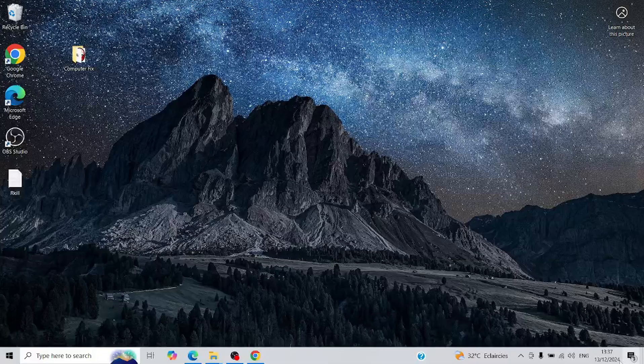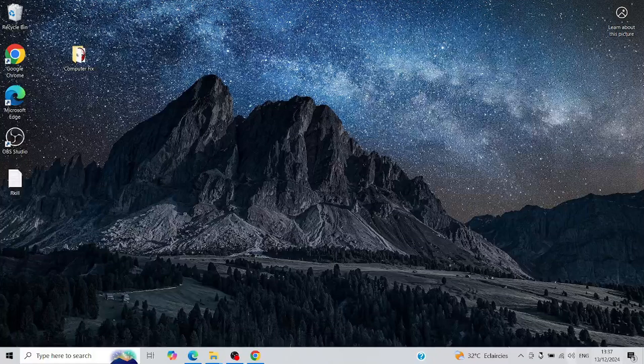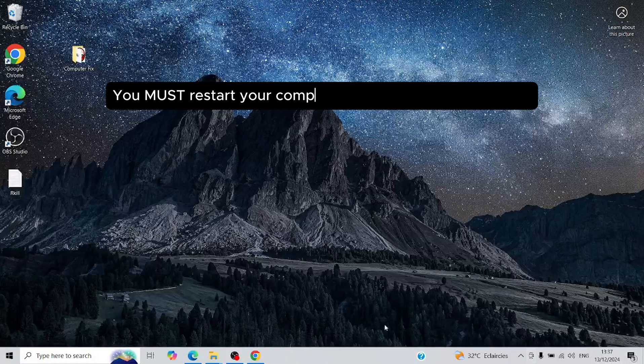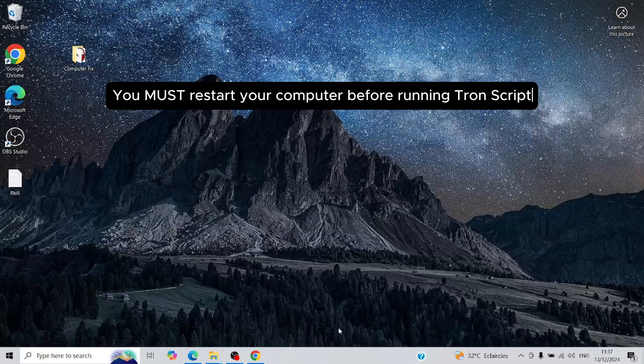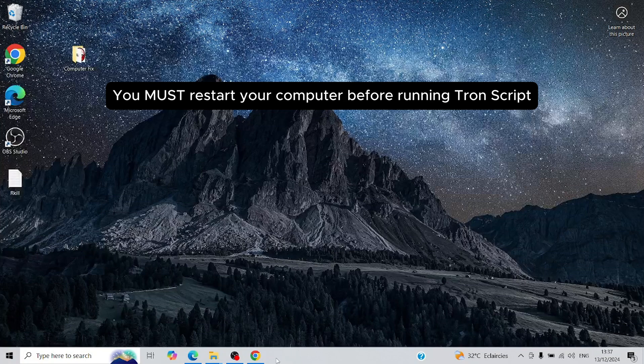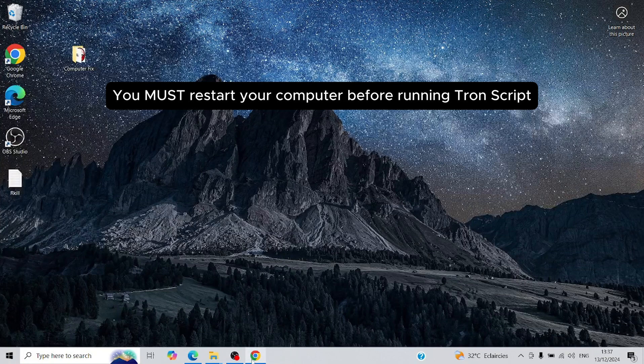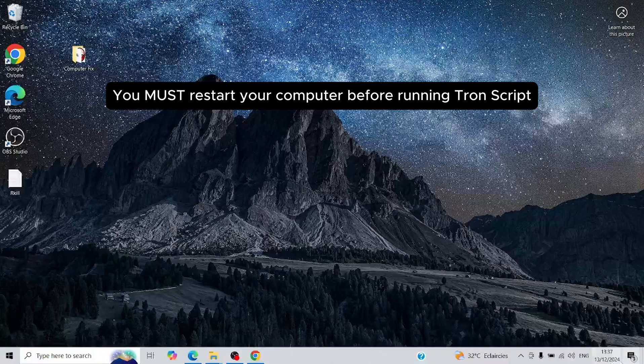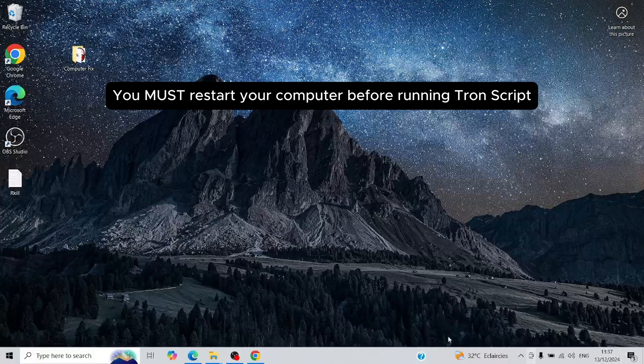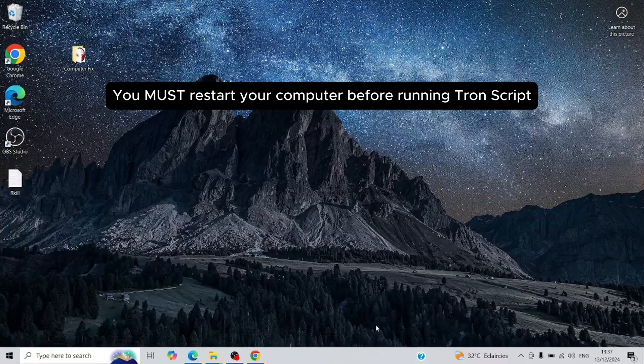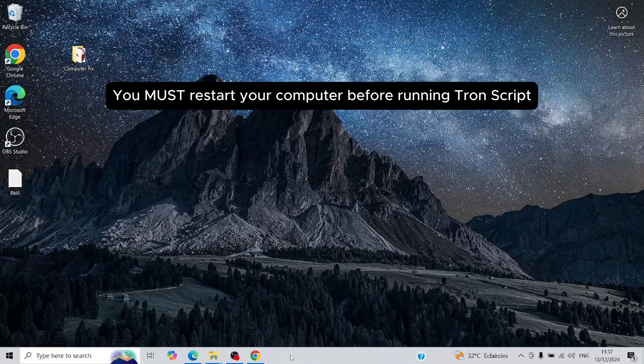Here are some things to note before you use this tool. First, you must restart your computer before running Tronscript. This step is crucial because any pending Windows updates need to be completed first. If you skip this step and the system reboots during the Tronscript run, it could cause serious problems, like rendering your system unbootable.